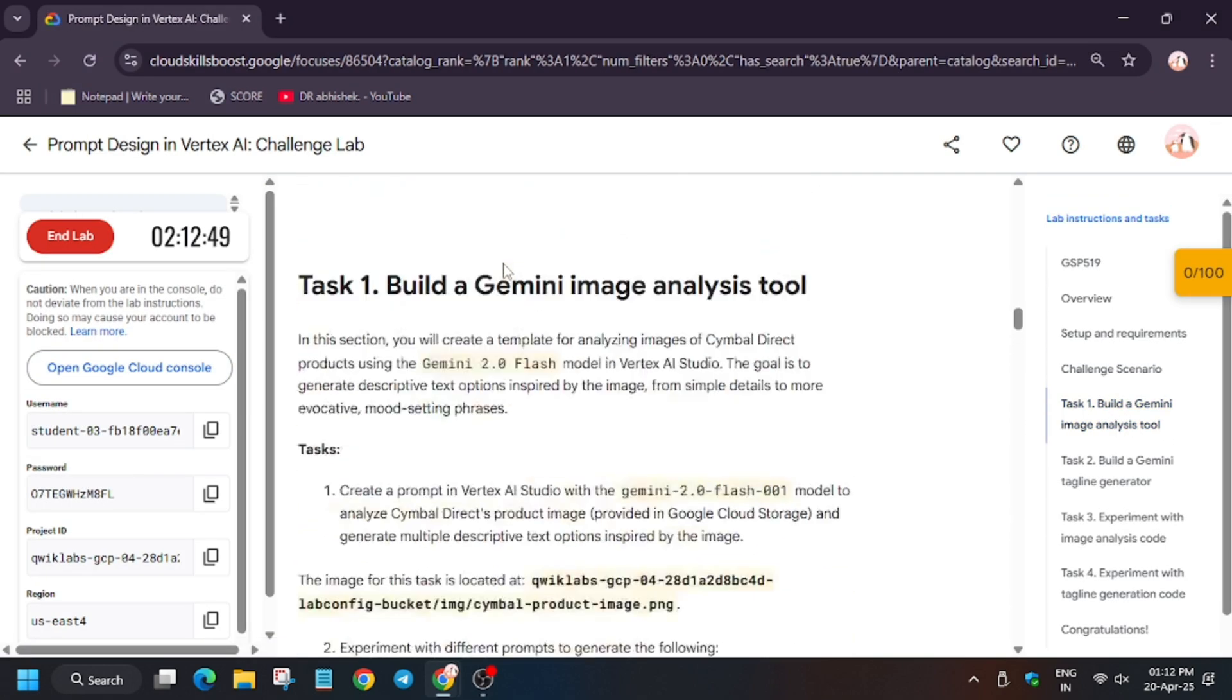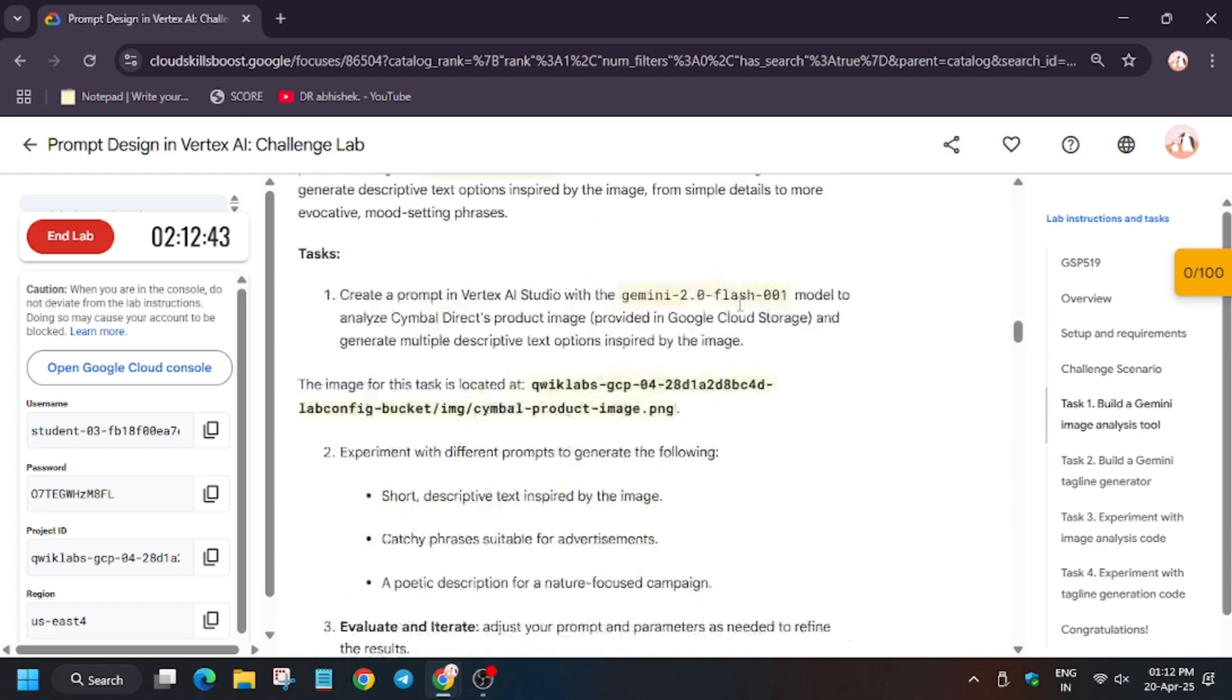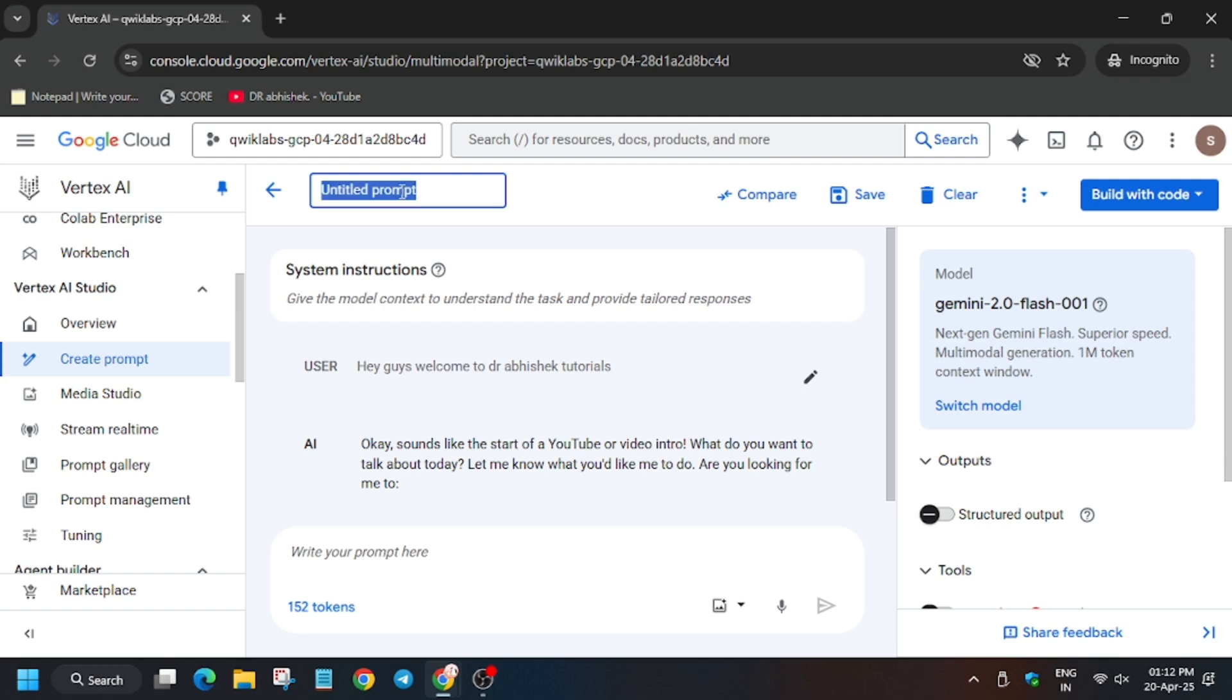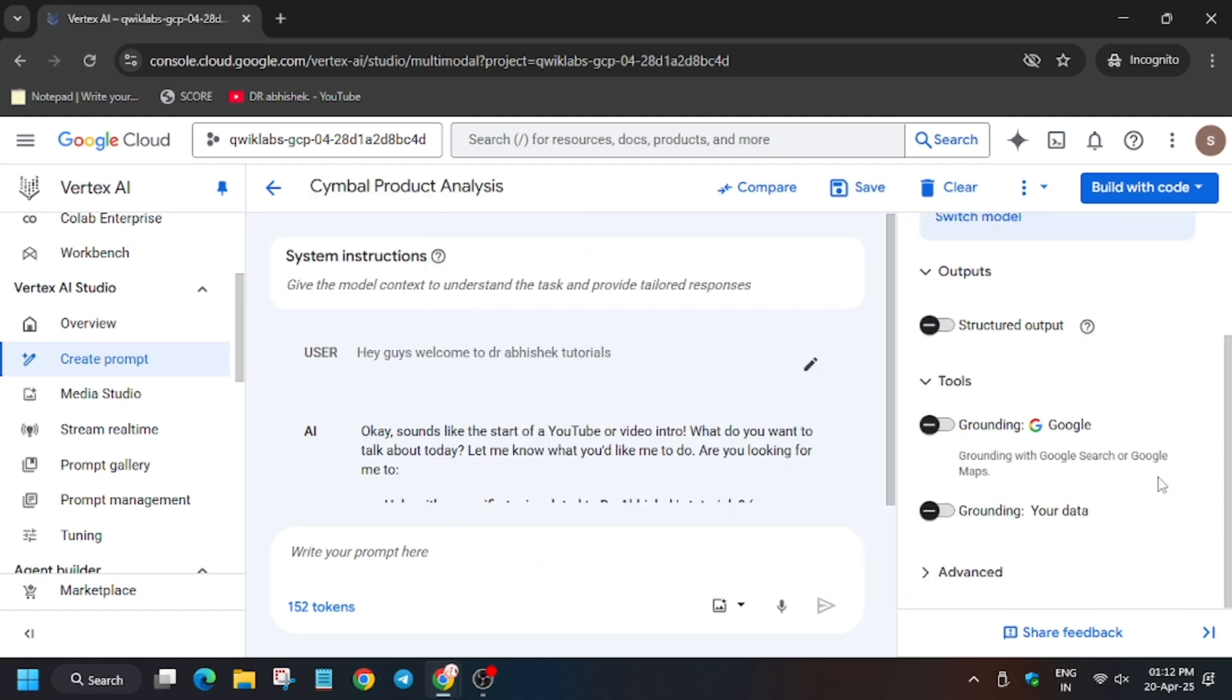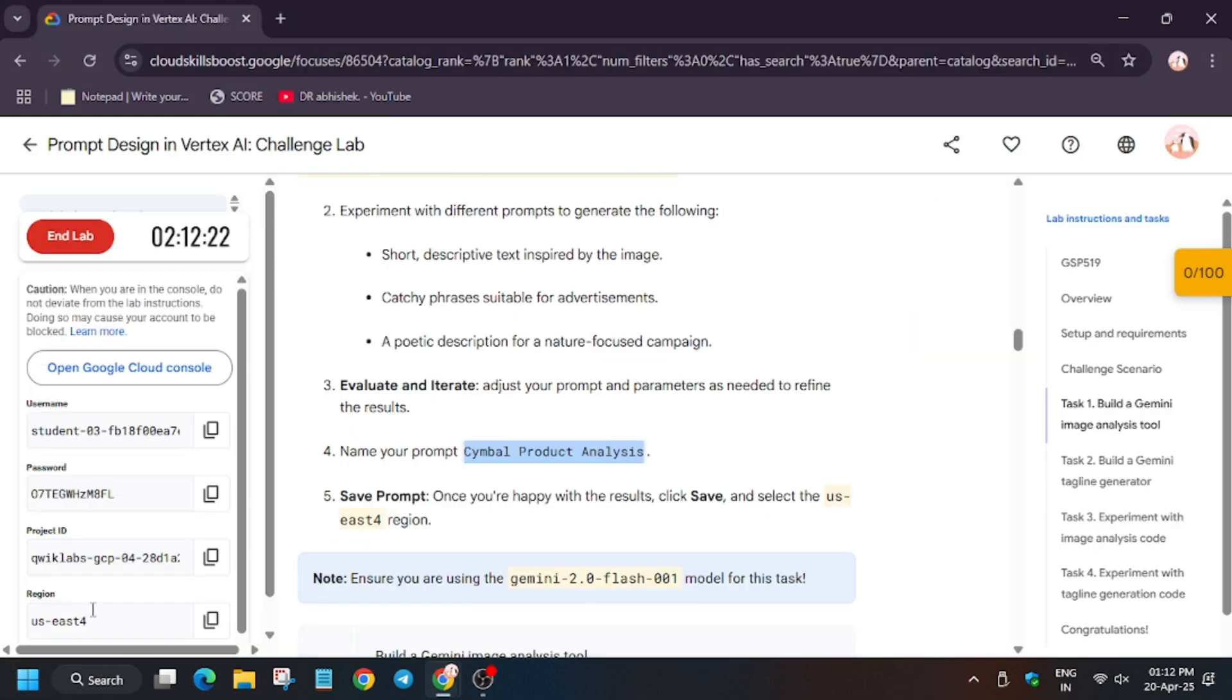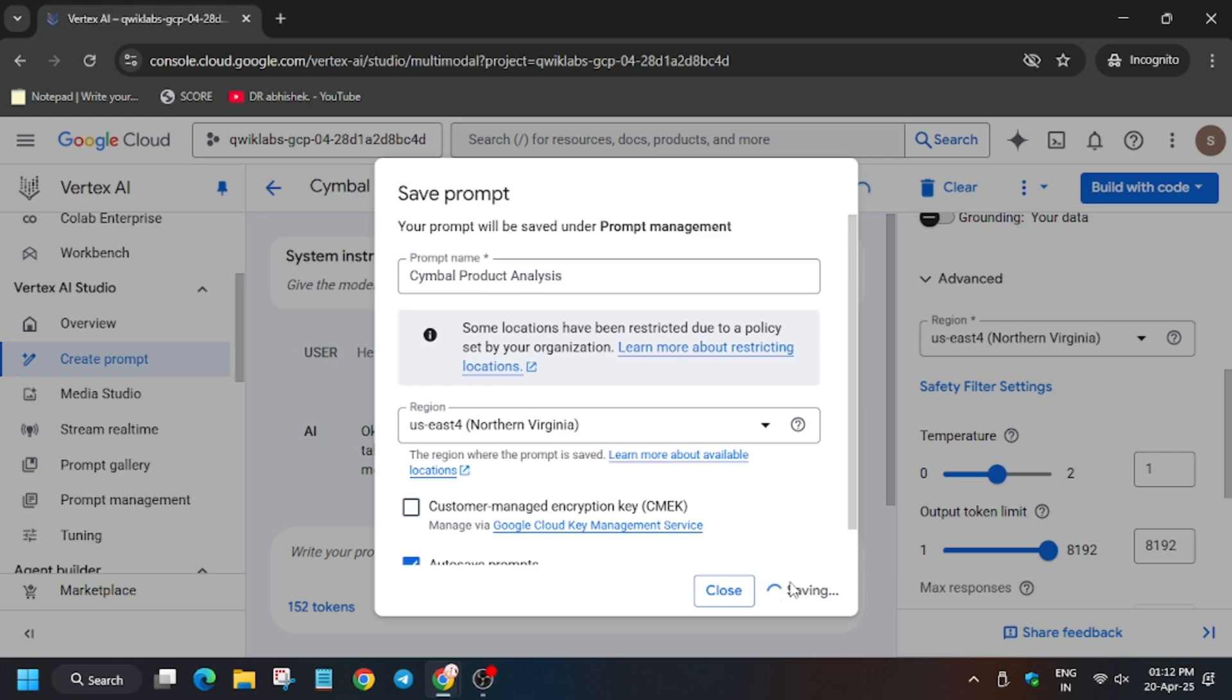For that, go to task number one. As you can see here is task number one, and we have to rename the file according to it. Enter this file name. Make sure there is no extra full stop or space. Remove the existing name. Then make sure to click on advance and check the region. As you can see it's US East 4 in my case. If it's different, make sure to check it in the lab. Now we have to click on save and this will take two to three minutes, so wait for it.